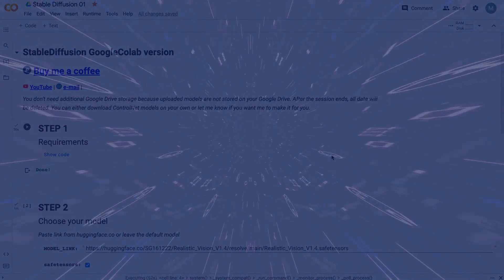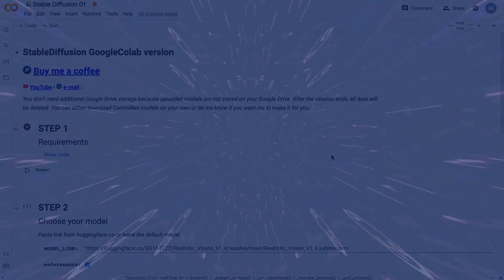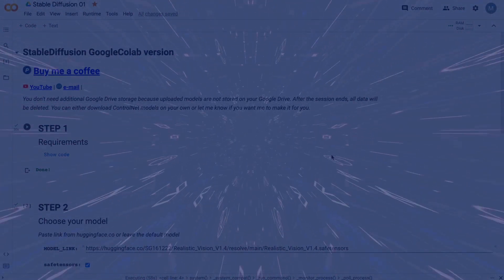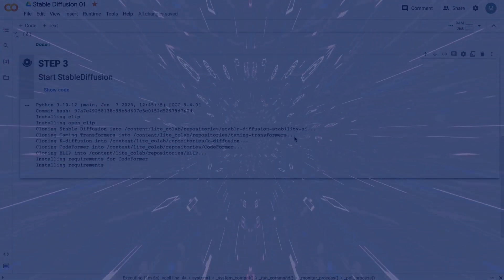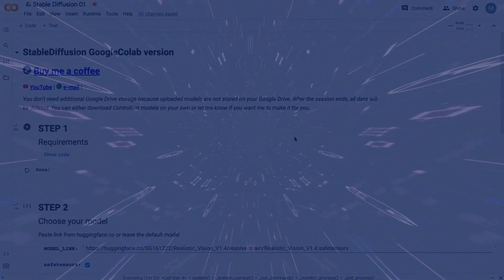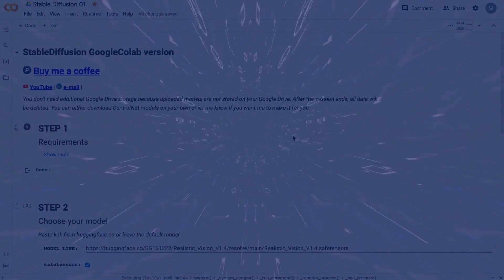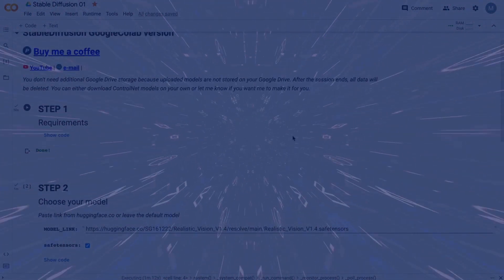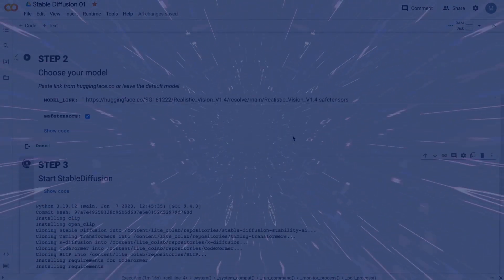It's all saved only in this session. After the session ends, all data will be deleted. So in order to work with Stable Diffusion, you just need to download models and all additional stuff every time — but it takes only 3 minutes or so.